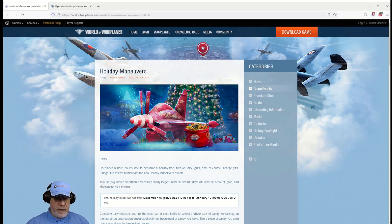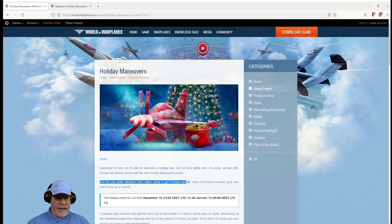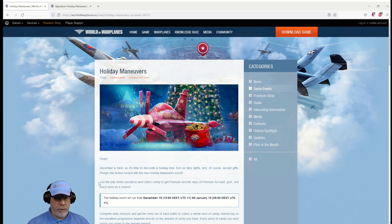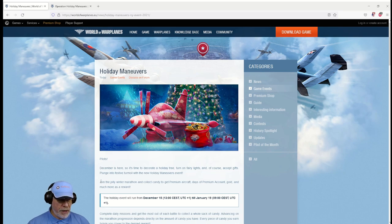It runs until January the 19th, so that covers more than covers the Russian Orthodox Christmas as well. Now it does say here join the jolly winter marathon and collect candy to get premium aircraft, days of premium account, gold and much more as a reward. Well we'll discuss the rewards in a moment but what on earth does that mean?